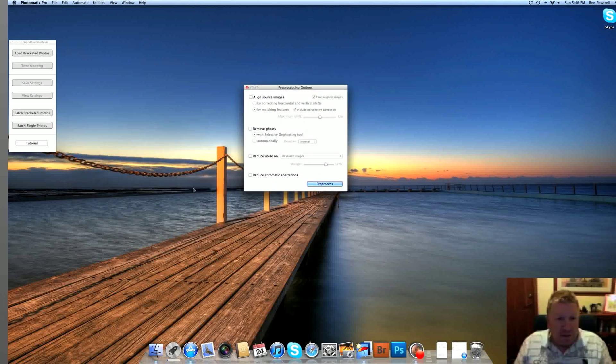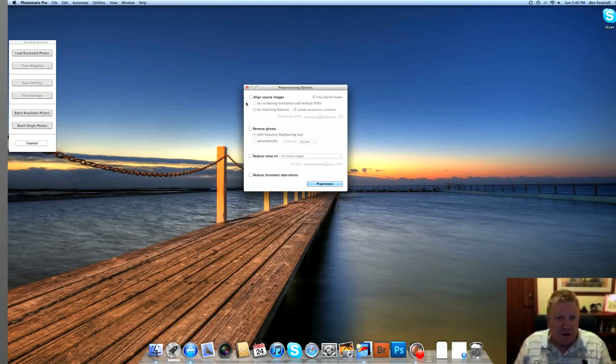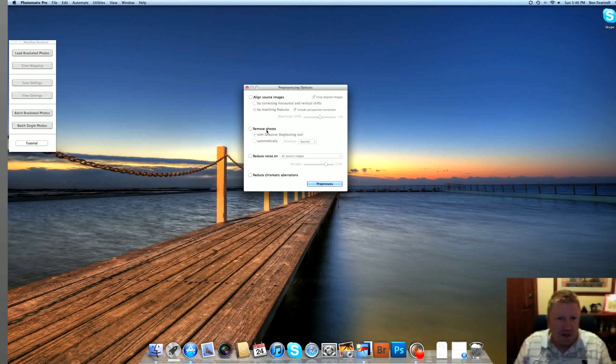Now, when you use Photomatix, you'll see that you get some options. If you didn't use a tripod, you'd click this box here to say Align. But I used a tripod. You'd remove ghosts if there was anything that was moving. I tend not to use this anyway. I like to remove the ghosts later in Photoshop.